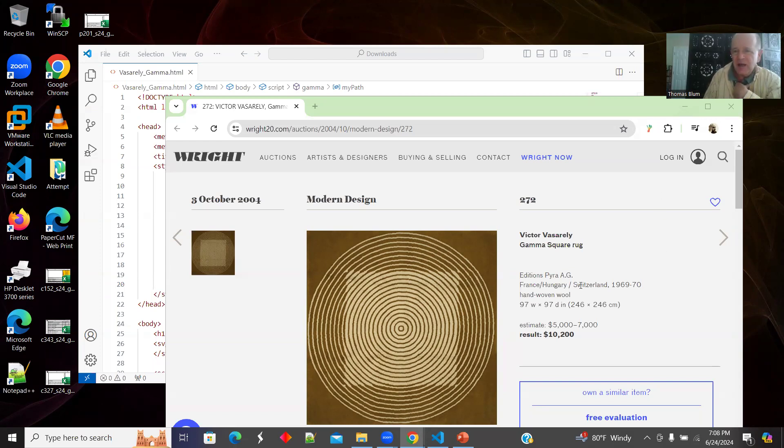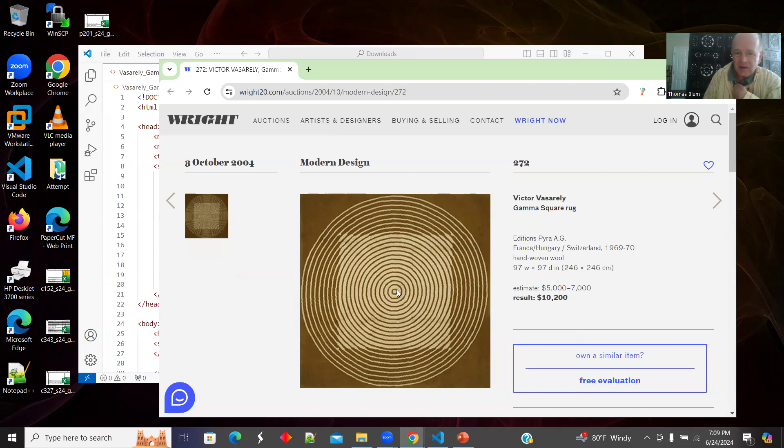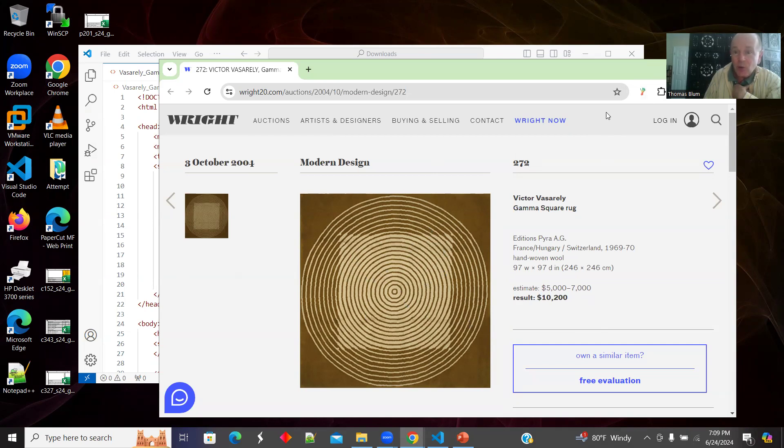It's going to create a design inspired by this work, Gamma, by Victor Vasarely that you're seeing right now. These sort of concentric circles, then there's a thicker line generating this idea of a square. That is the inspiring work.